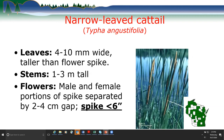Narrowleaf cattail — Typha angustifolia — has leaves 4 to 10 millimeters wide that grow taller than the flower spike. Stems are 1 to 3 meters tall. The male and female flower portions are separated by a 2 to 4 centimeter gap, though variation exists with hybrids. The pistillate spike is less than 6 inches, which can be a reliable distinguishing characteristic. Because it is so widespread in the state, similar to reed canary grass, it isn't always fully inventoried.